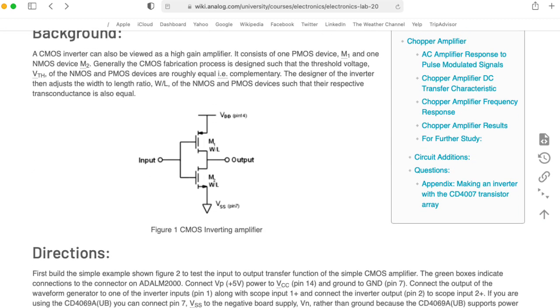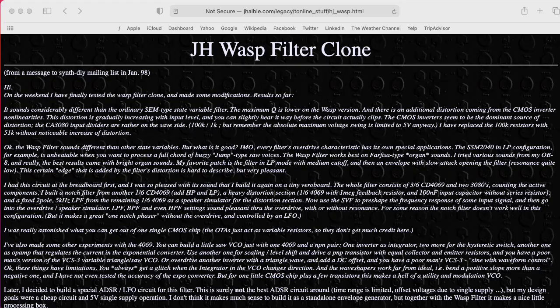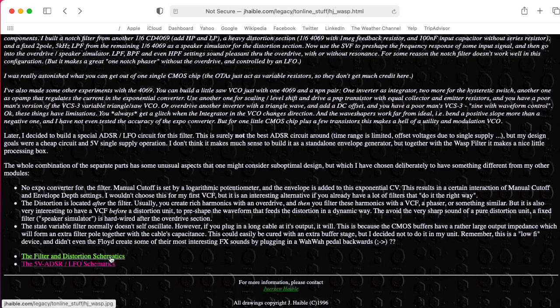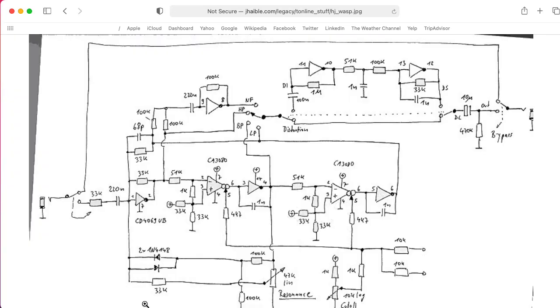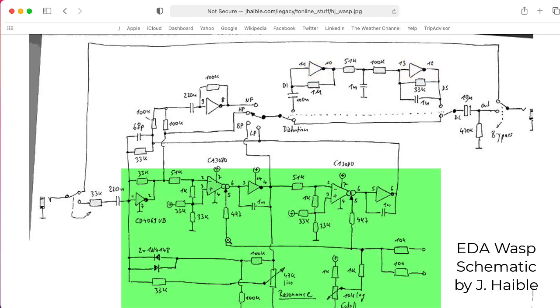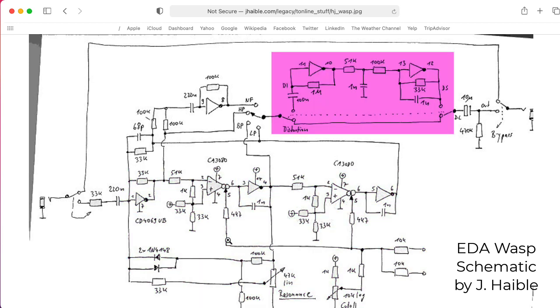You could treat them as high-gain inverting analog amplifiers. In fact, there were some synthesizers that used CMOS inverters basically as op-amps in inverting configurations for buffers in their voltage-controlled filters and in other places.